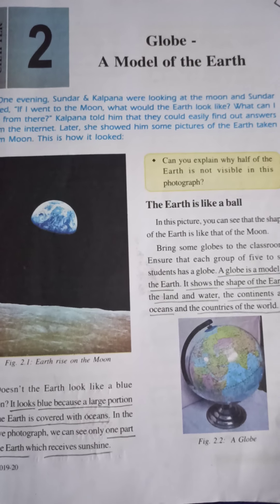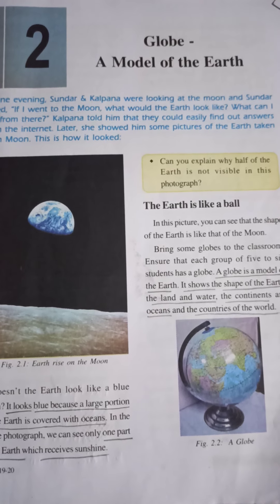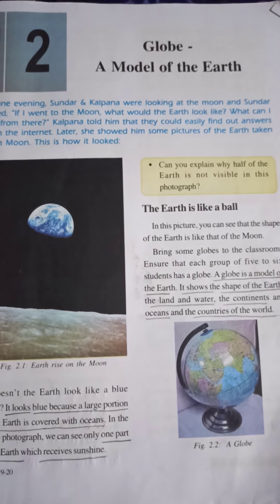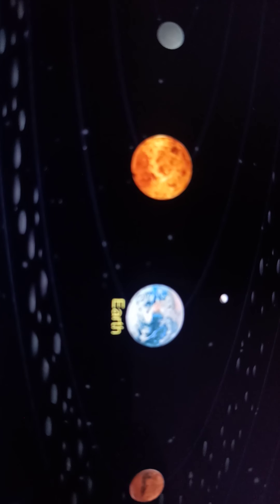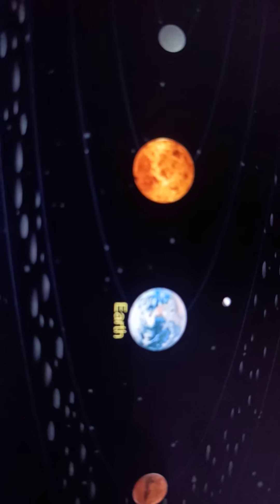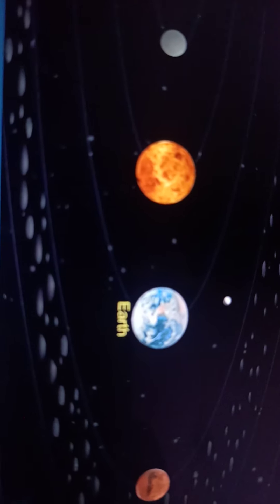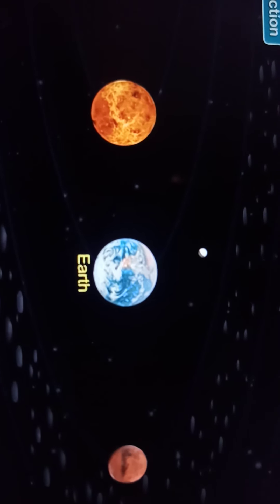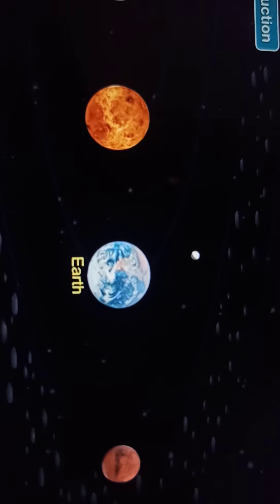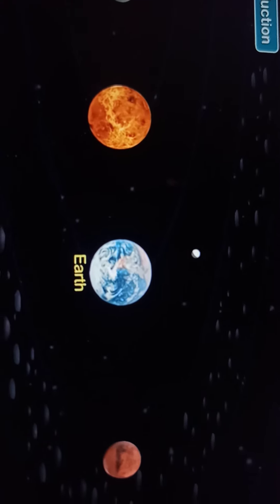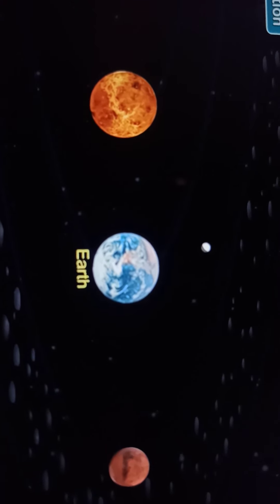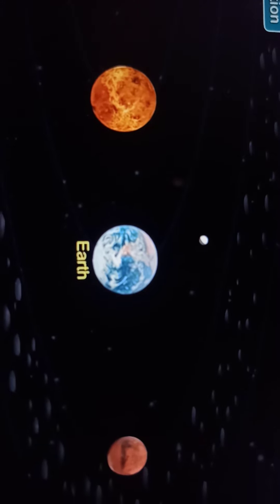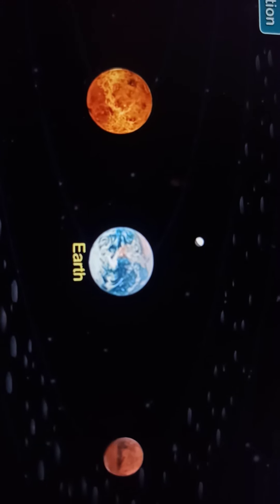Our planet Earth, like all other planets, is spherical in shape. It appears blue in color when we see it from space. As we all can see in the given picture, Earth is visible in blue color.